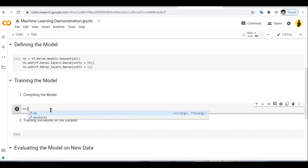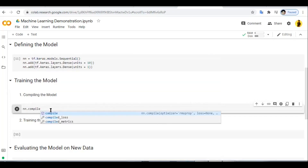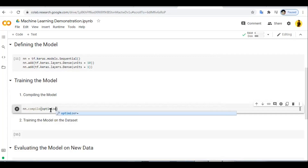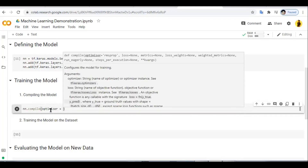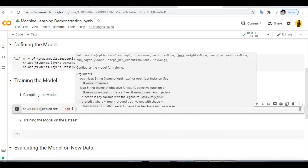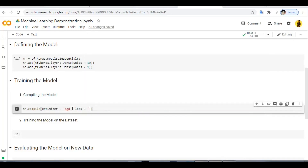We compile the model using nm.compile with the optimizer set to SGD — Stochastic Gradient Descent. There are many optimizers and you can use any one depending on your problem. The loss function is set to MSE, that is Mean Squared Error.